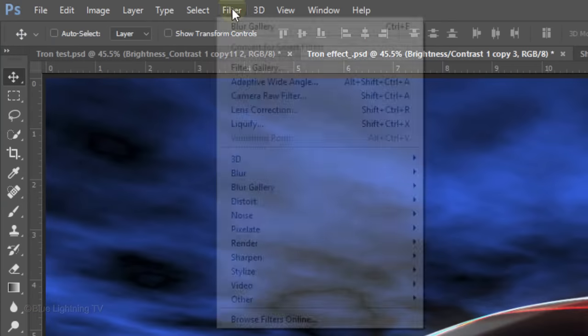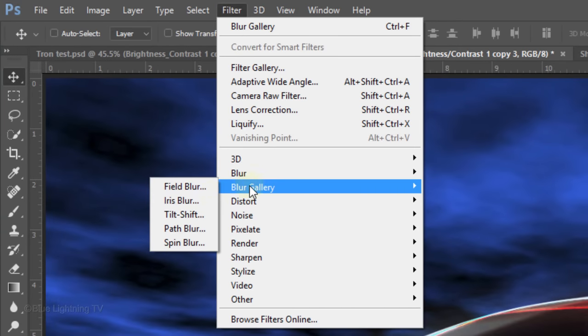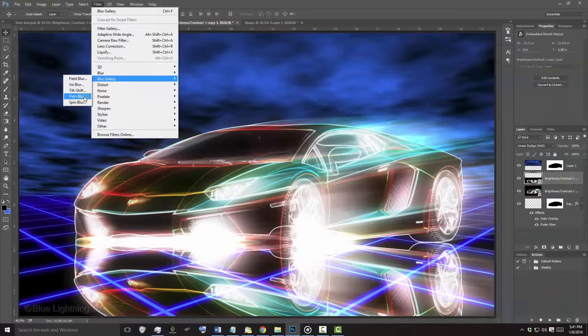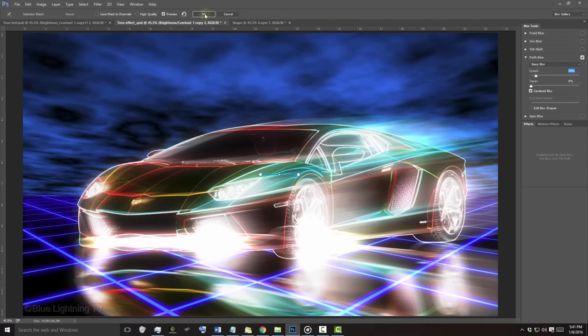Go to Filter, Blur Gallery and Path Blur. Again, if you don't have this filter, use your Motion Blur filter as a workaround. Your Path Blur will retain its earlier settings. Click OK at the top.